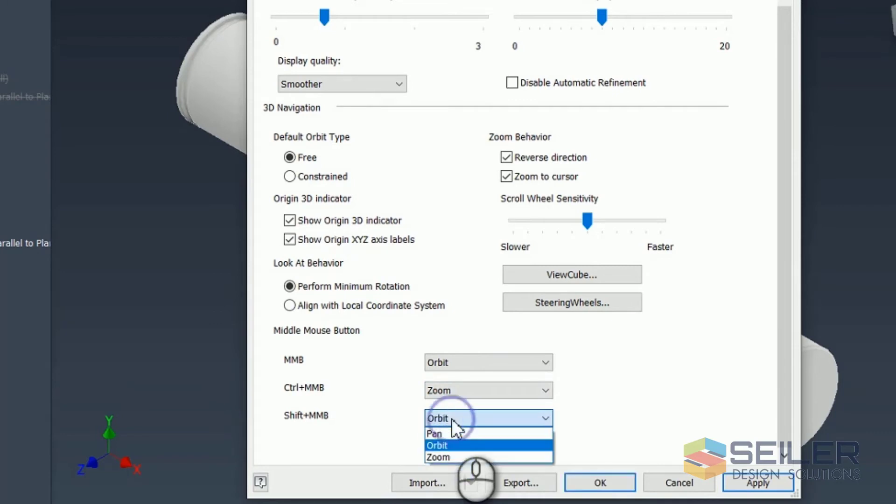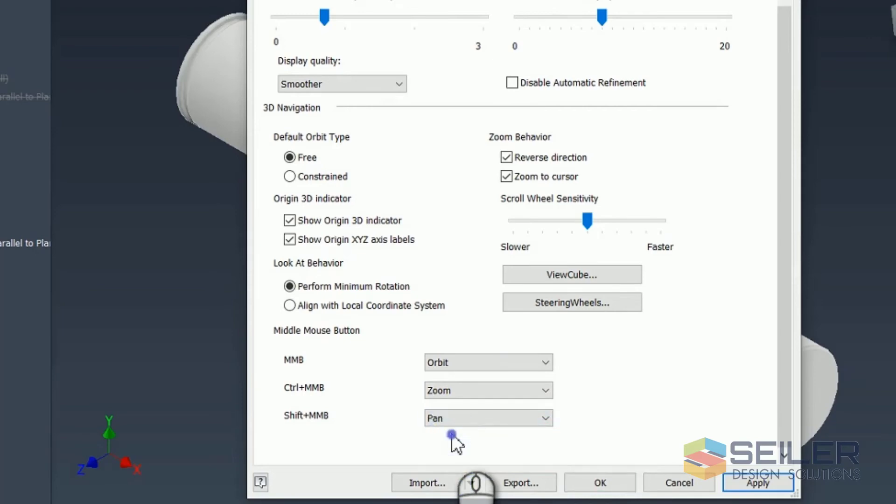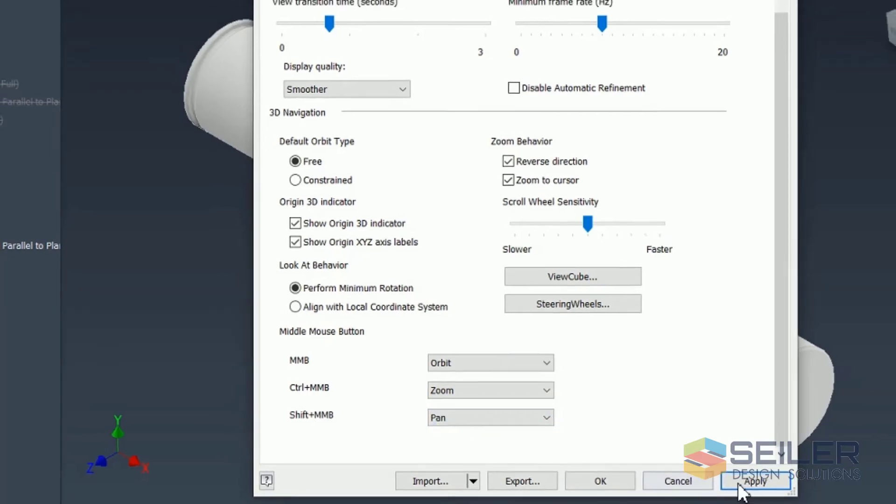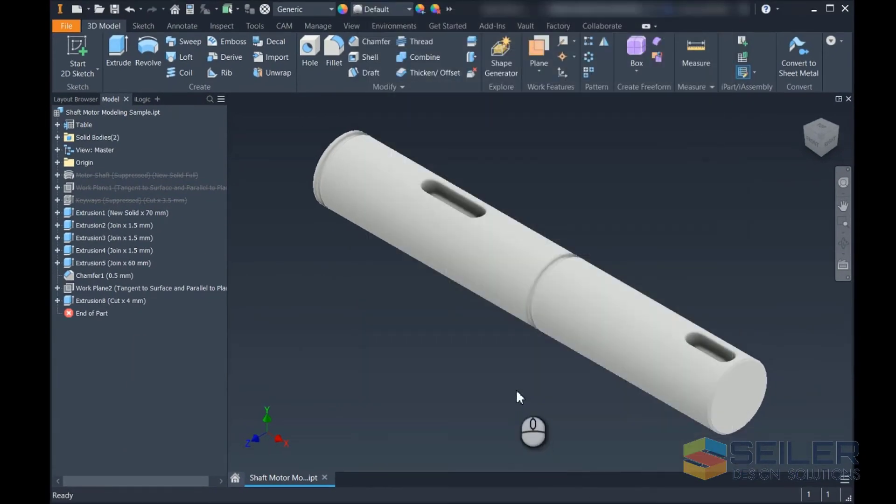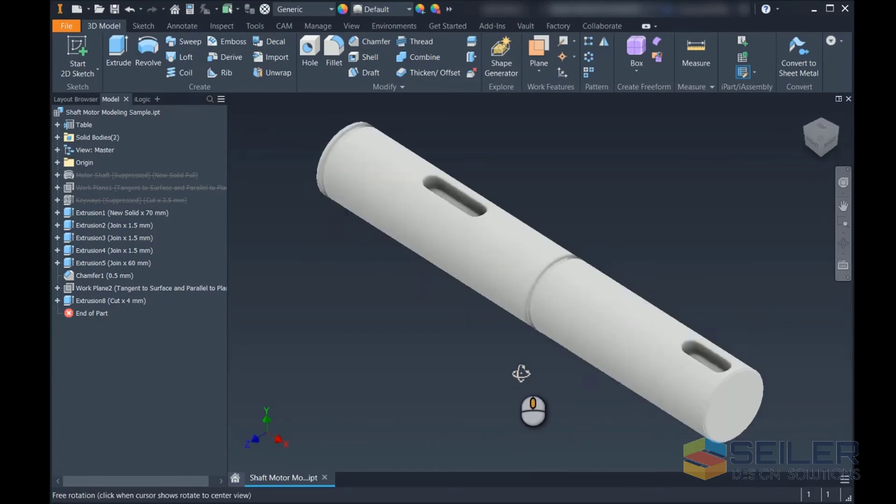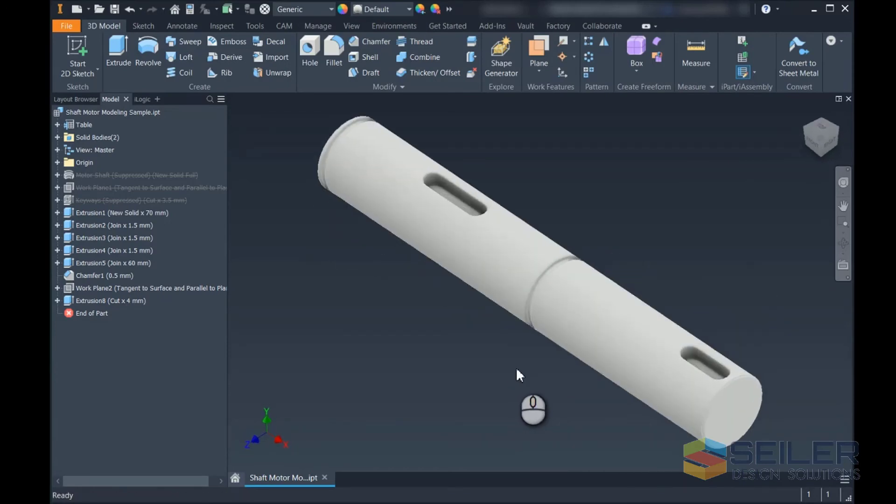And it's just as easy as clicking the drop-down. You can select between Pan, Orbit, and Zoom. You make your changes, apply it, close, and now when you click your middle mouse button, it does what you want.